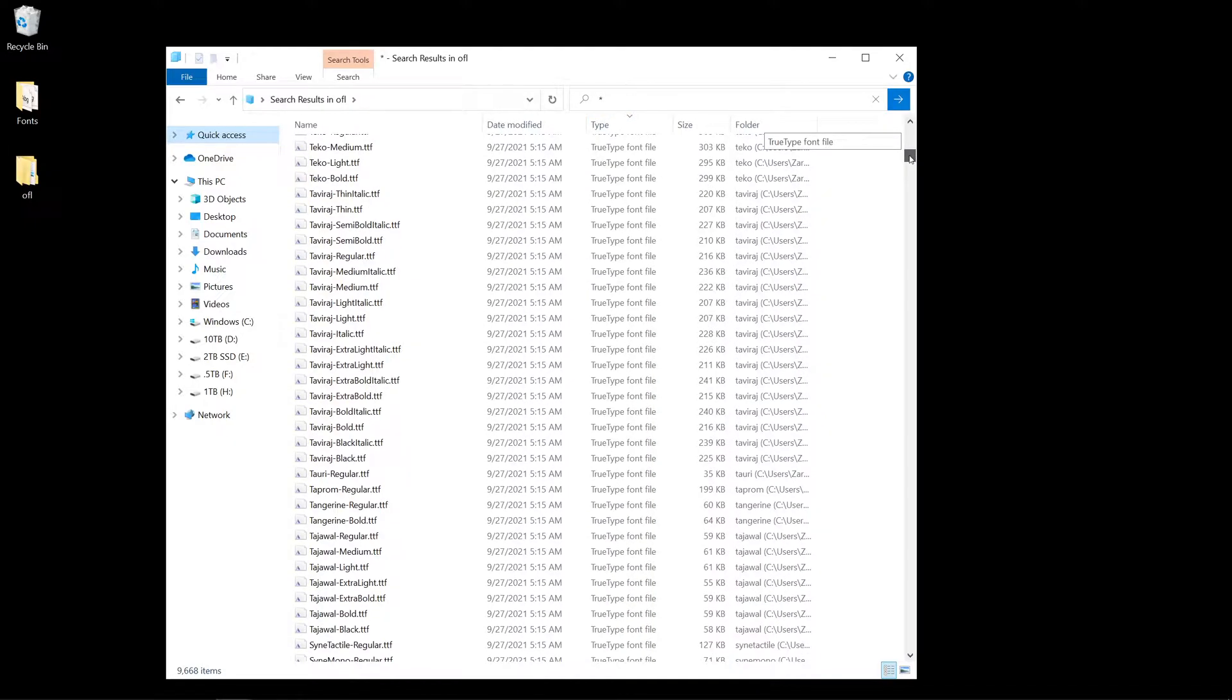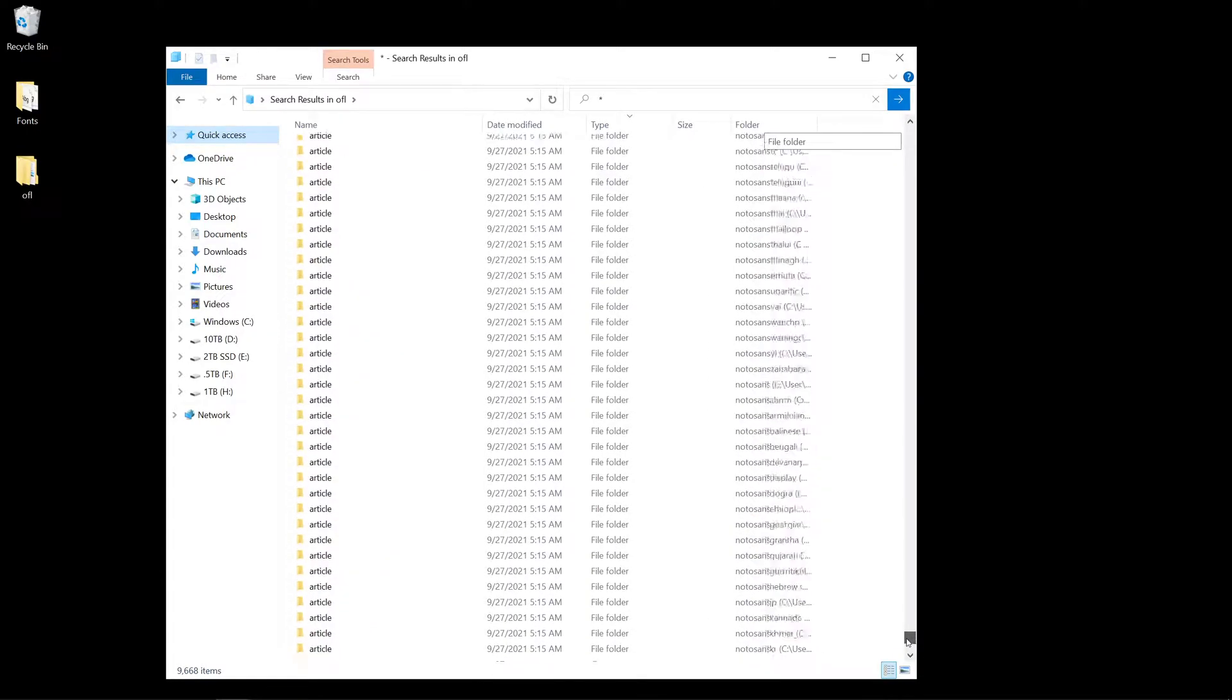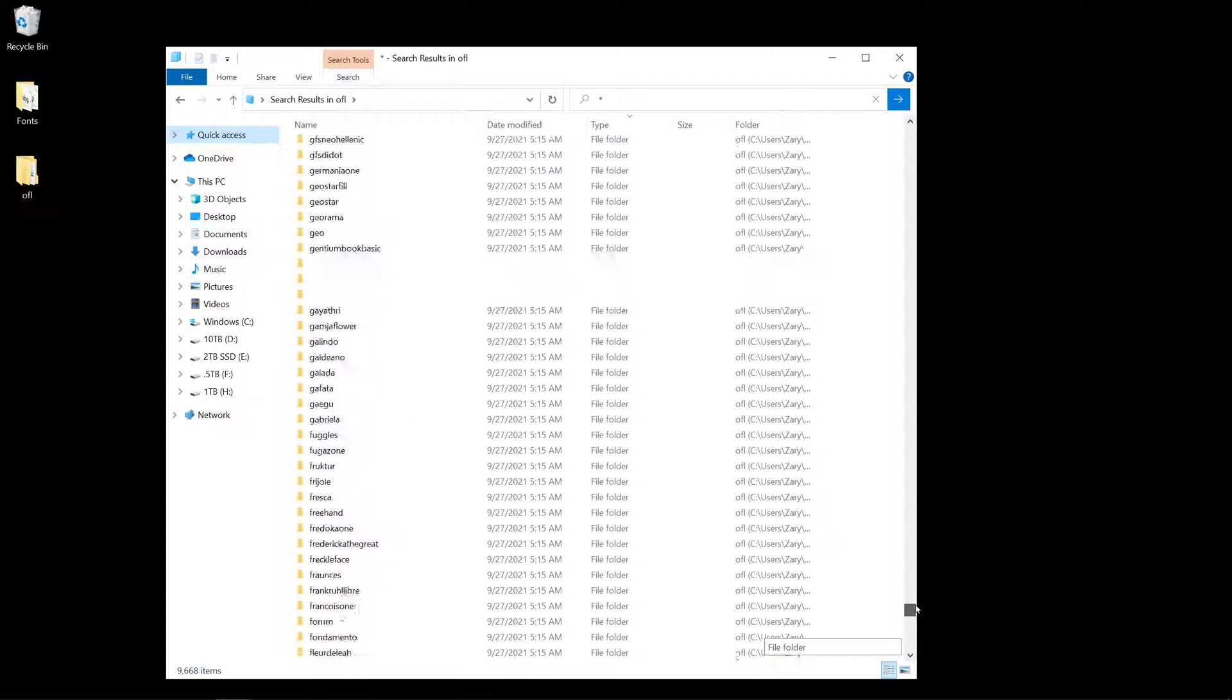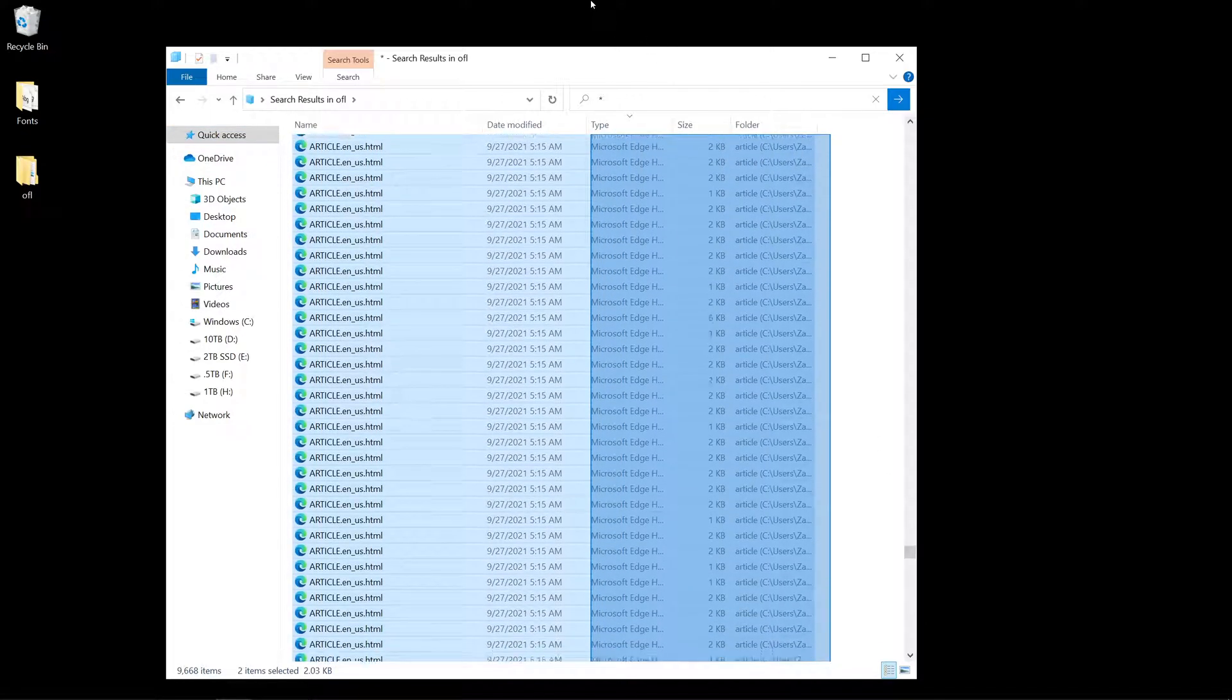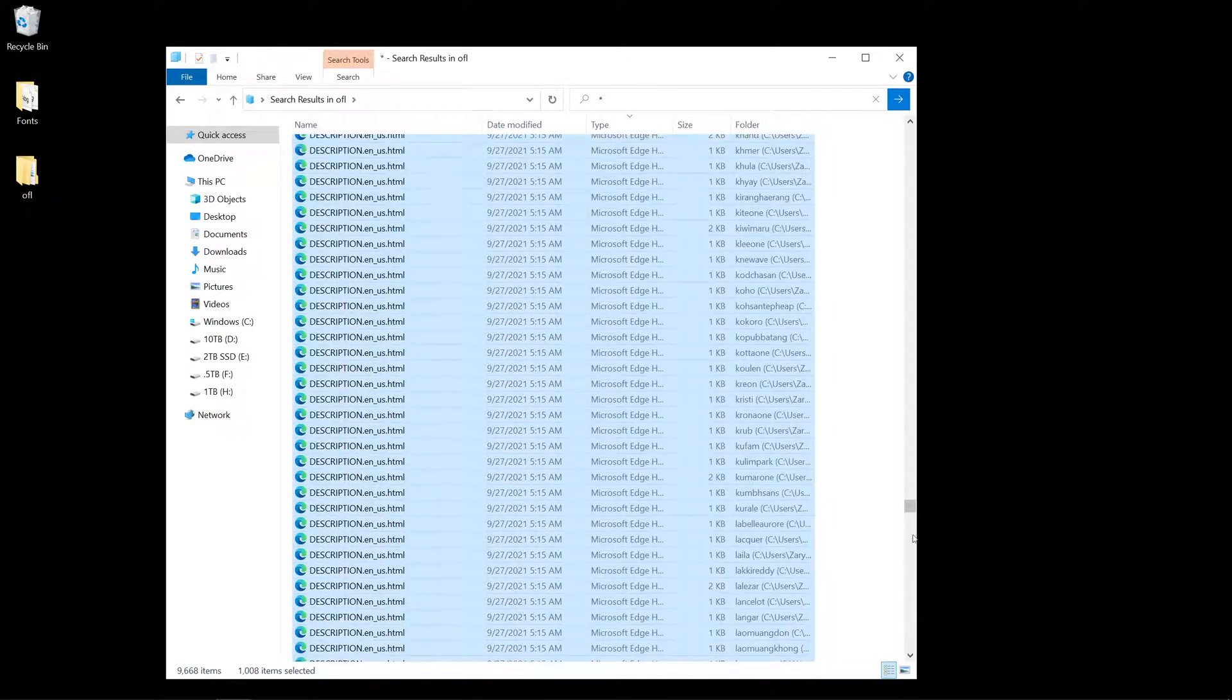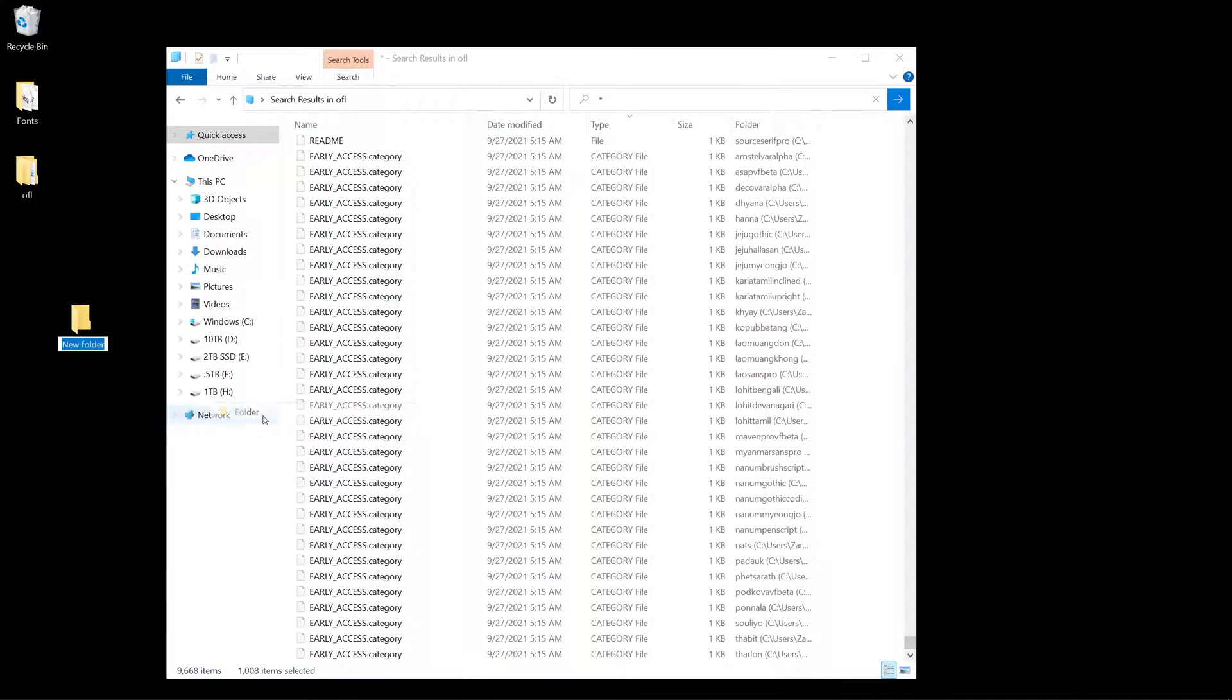From here, you'll see the folders. We want to get around the folders, so what we can do is select everything on top, then select everything on bottom, and just move them all into a new folder.